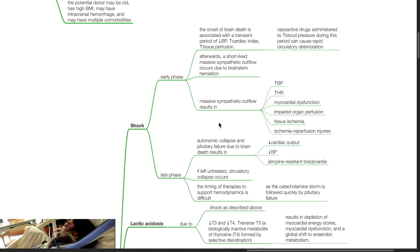Afterwards, a short-lived massive sympathetic outflow occurs due to brain stem herniation. Massive sympathetic outflow results in hypertension, tachycardia, myocardial dysfunction, impaired organ perfusion, tissue ischemia, and ischemia-reperfusion injuries.